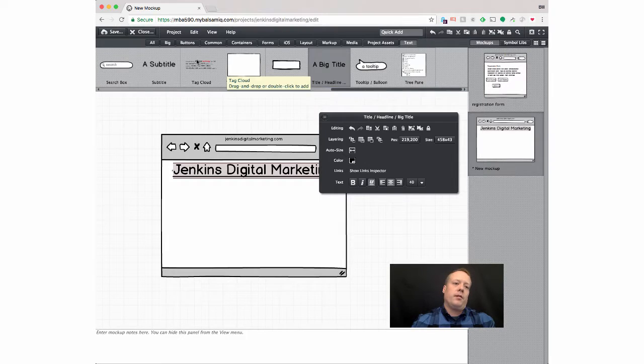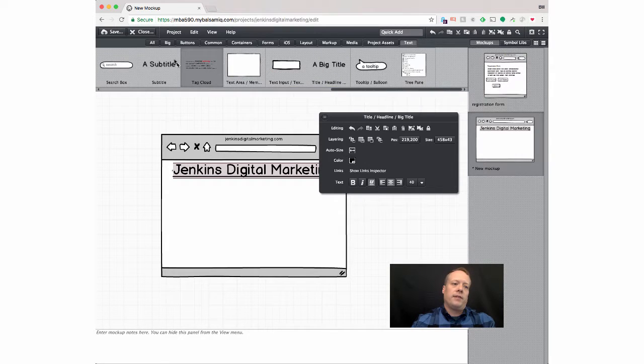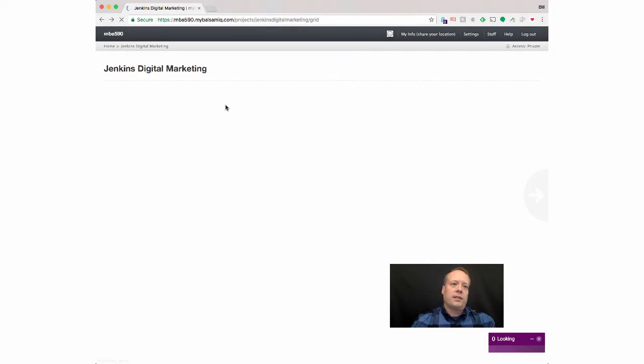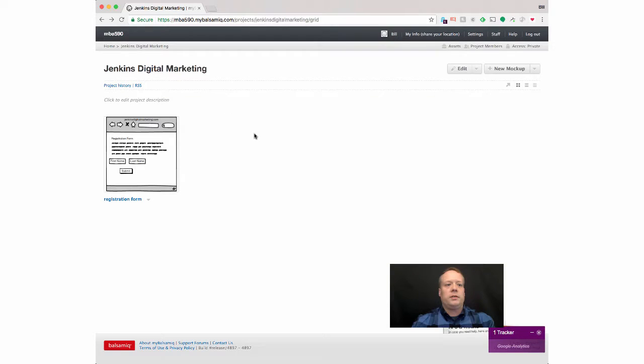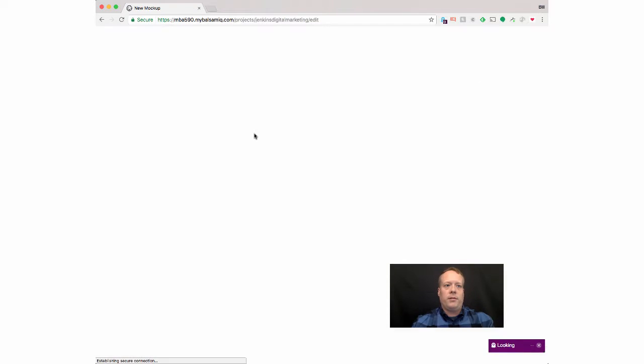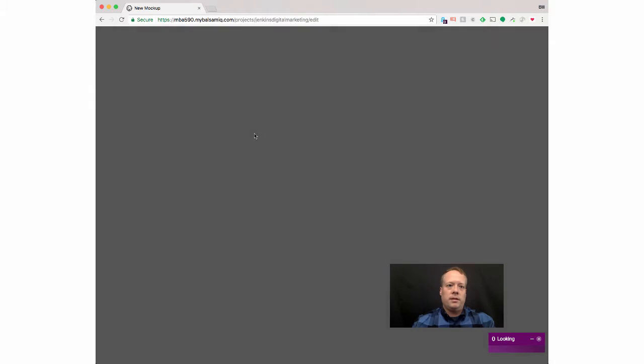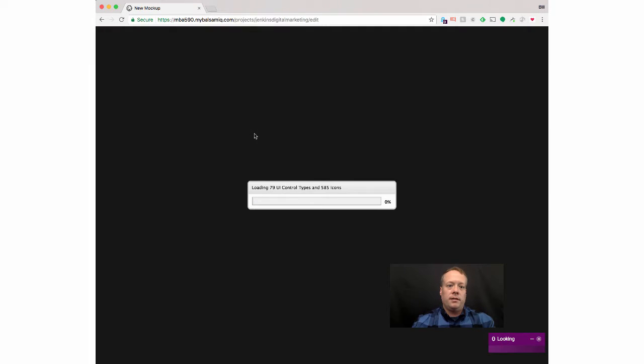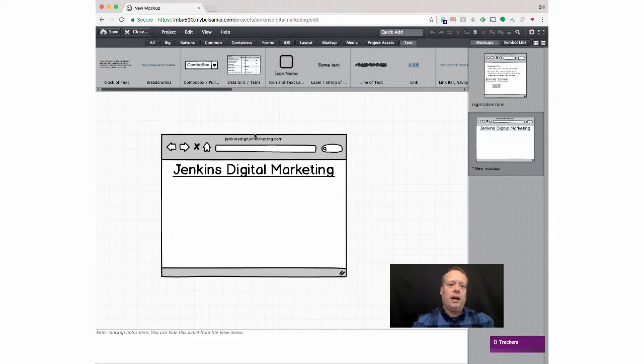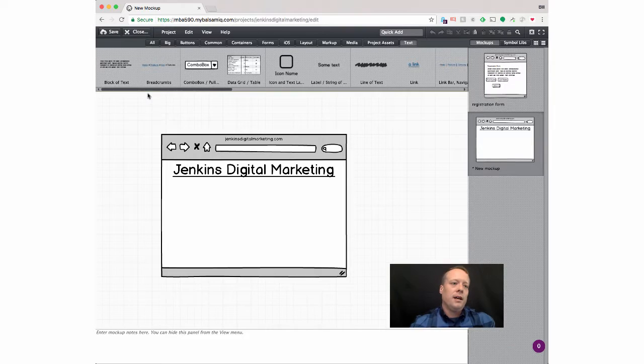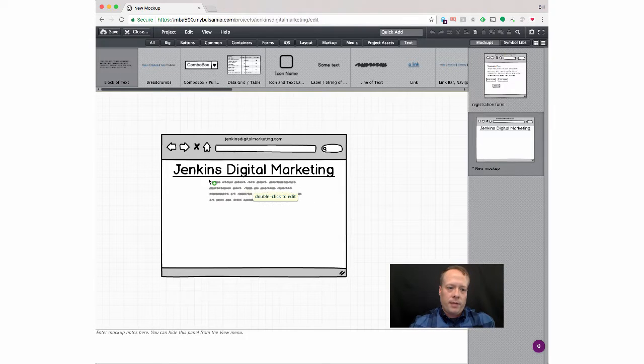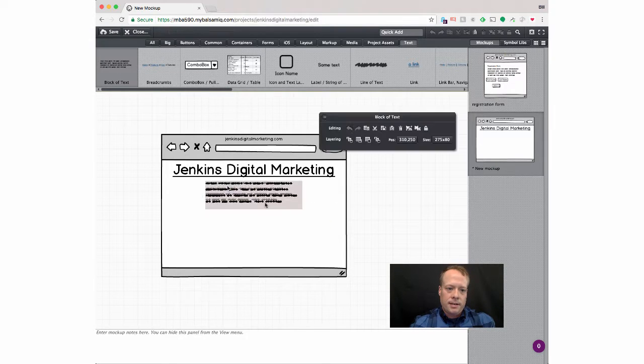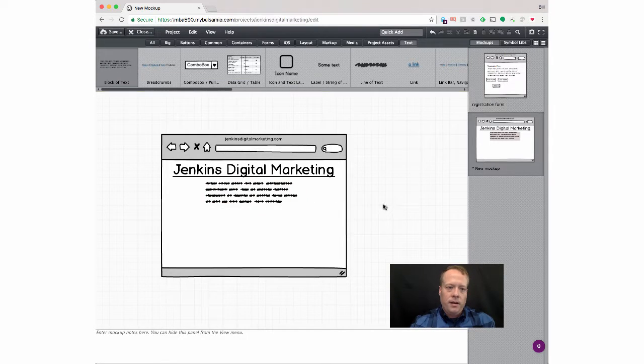And then, have some sort of text, oh shoot, accidentally went backwards, didn't mean to. Let's see if it saved it. Hopefully it did. Oh, it did good. So I can pull down that block of text, put it right in there.